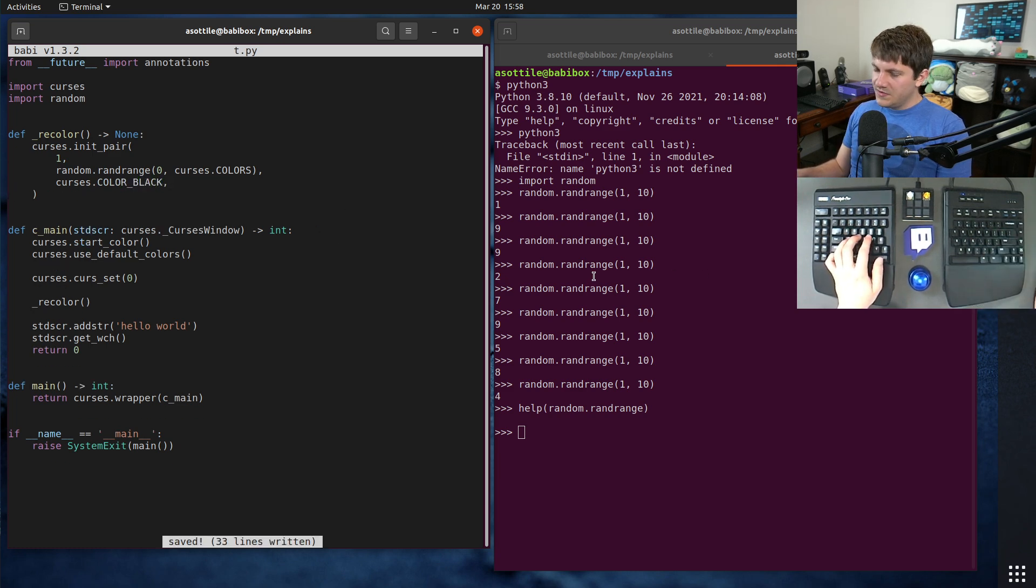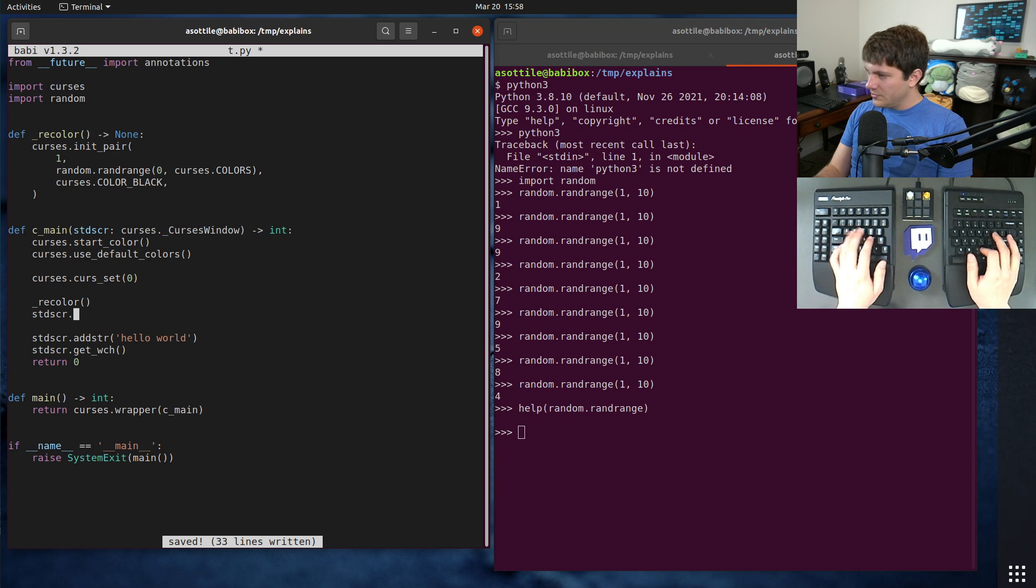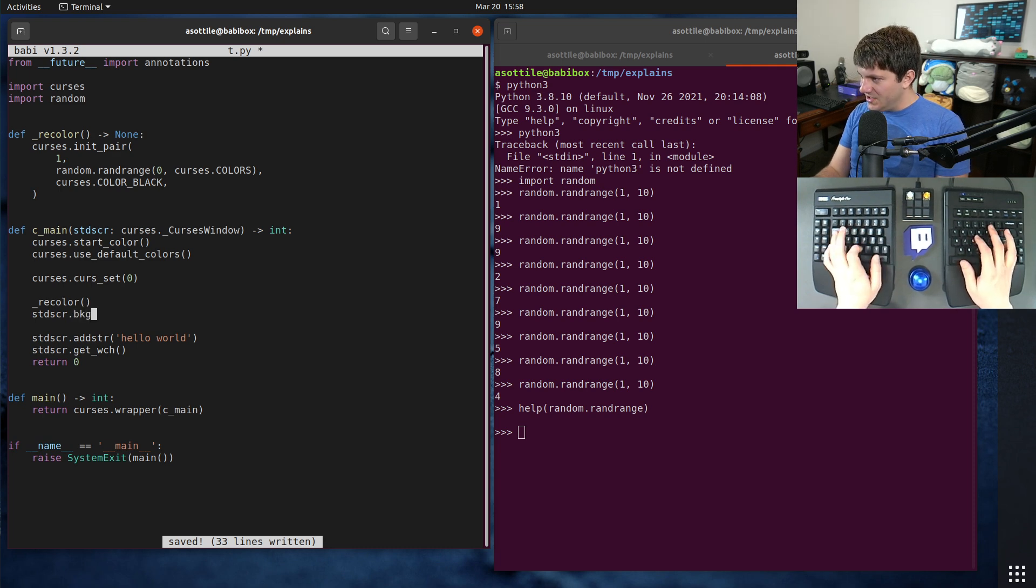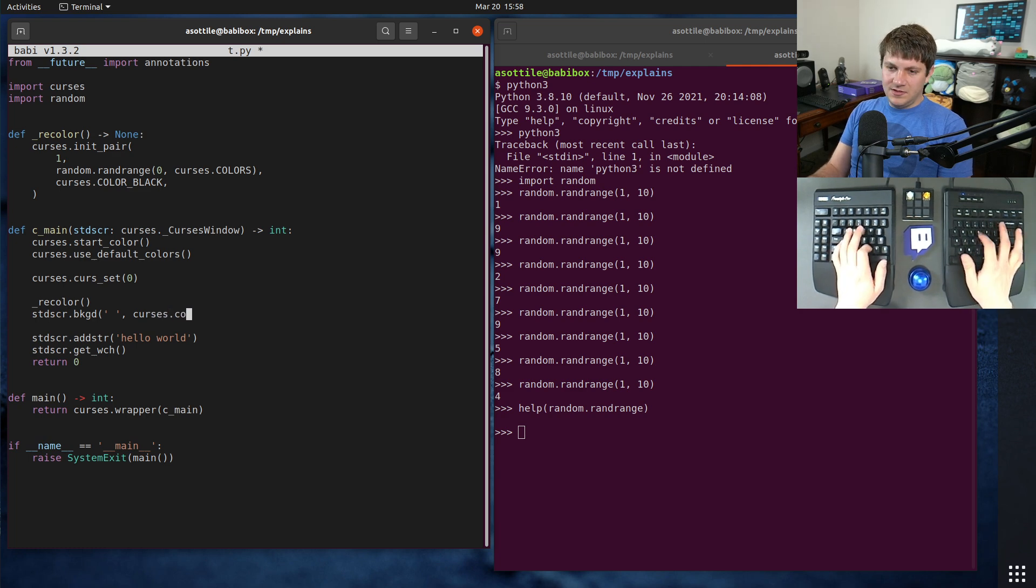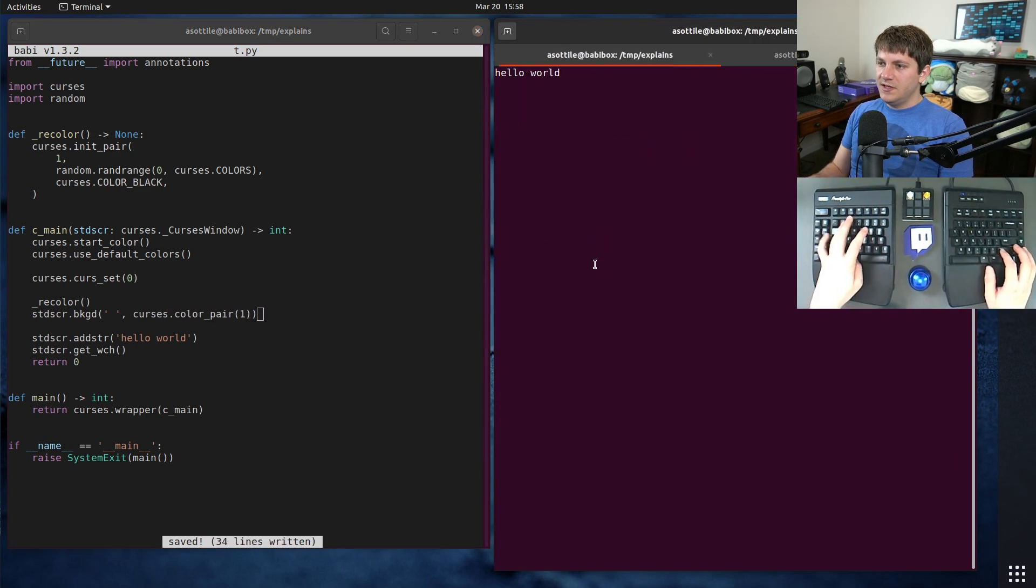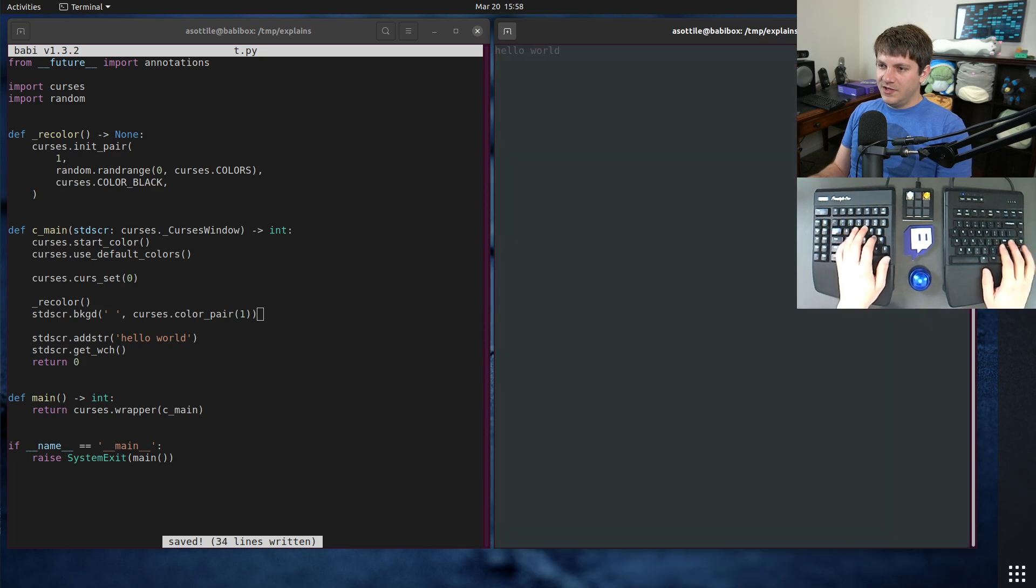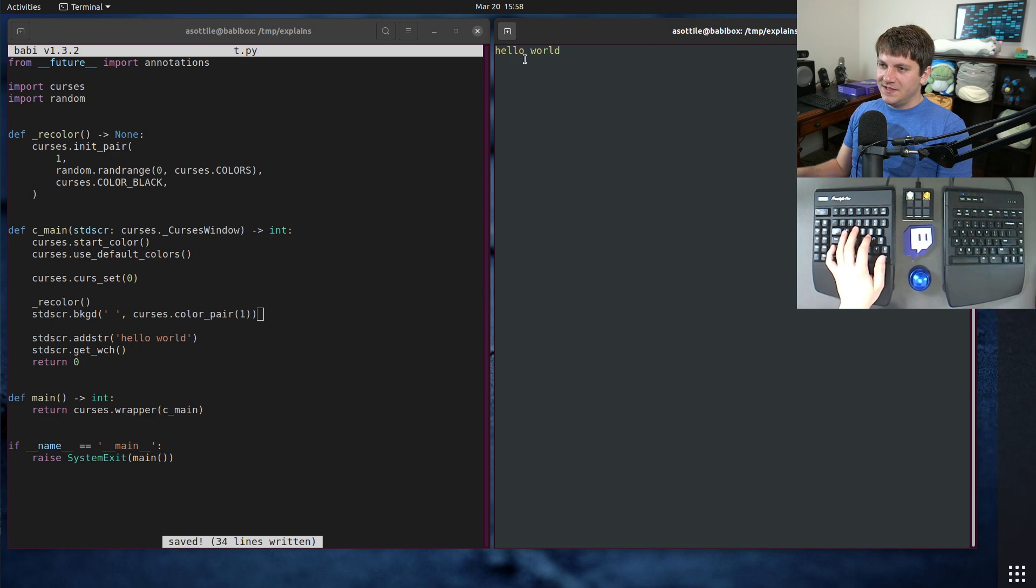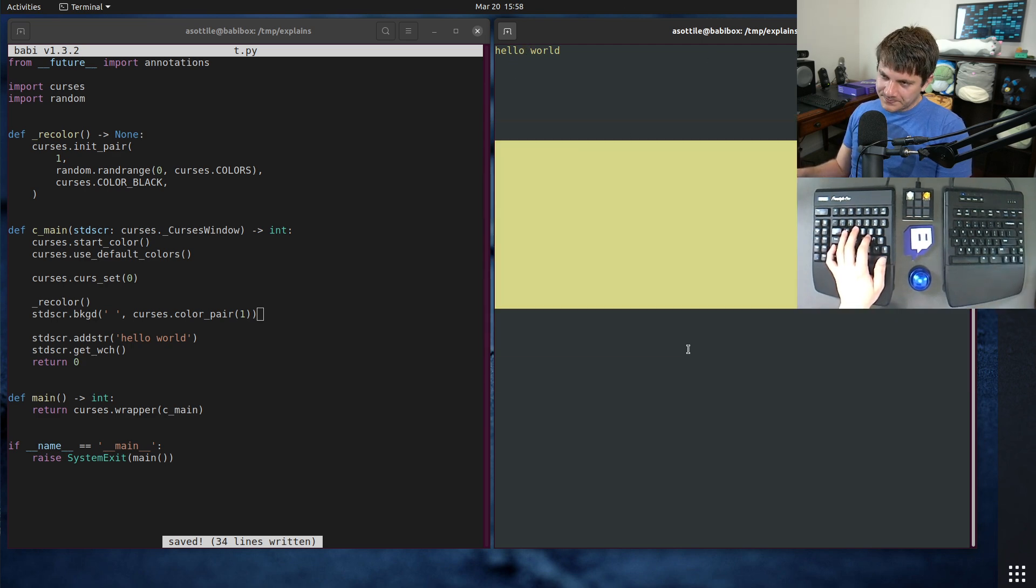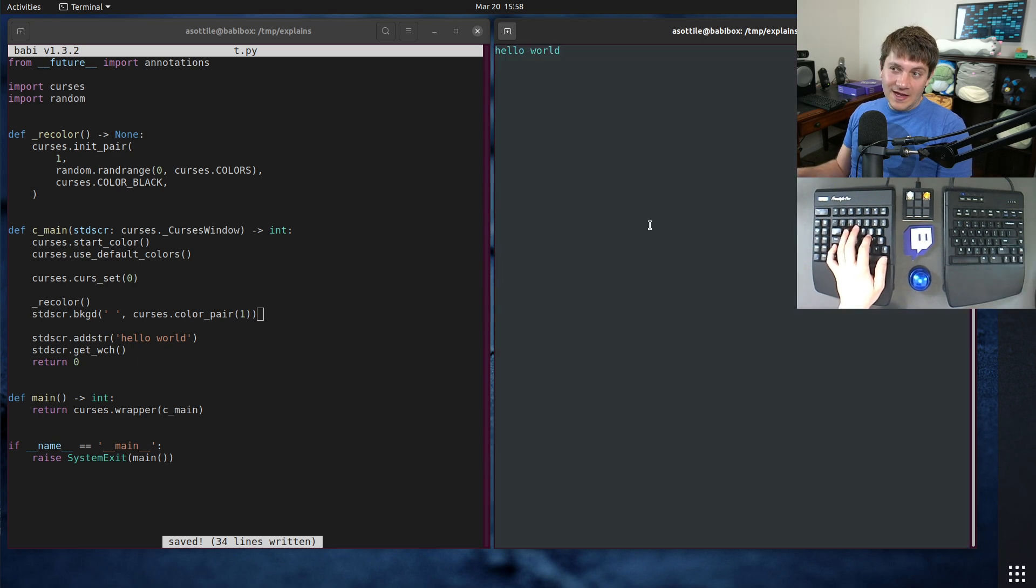We also want to set the background. We want it to set the default color. So we'll do standard scr dot BKGD. Curses dot color pair one. Okay, so that should get us a random color here. And you can see that it did set the text color to a random color. We still have this weird green here. And that green is actually based on my terminal emulator. It decides that this is black, even though it's not quite black.